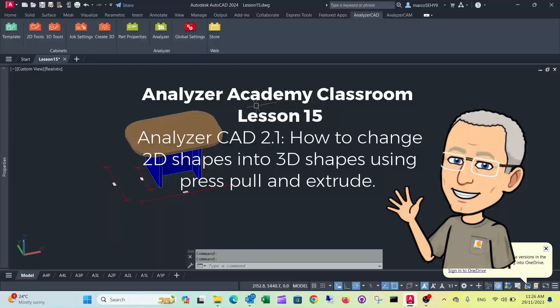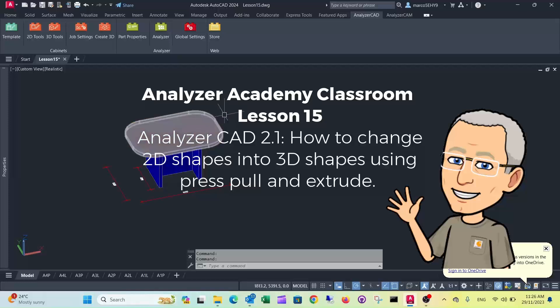Welcome to lesson 15. In this episode I want to show you how to change 3D shapes, in this case the tabletop here, and the difference between press pull and extrude.